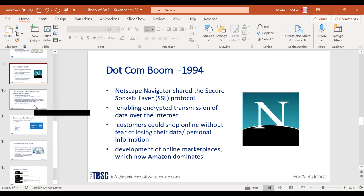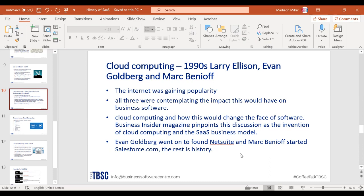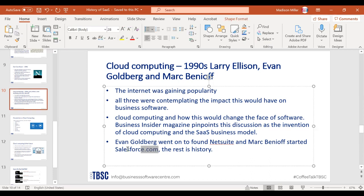In the 1990s, Larry Ellison, Evan Goldberg, and Marc Benioff were discussing cloud computing. They were really trying to understand the internet and where it was headed, contemplating the impact of the internet's growing popularity. During this discussion, cloud computing was essentially birthed — and it would change the face of software. Business Insider magazine pinpoints this discussion as an innovation of cloud computing. Evan Goldberg went on to found NetSuite and Marc Benioff started Salesforce, which is why Salesforce is typically the first SaaS company people think of.